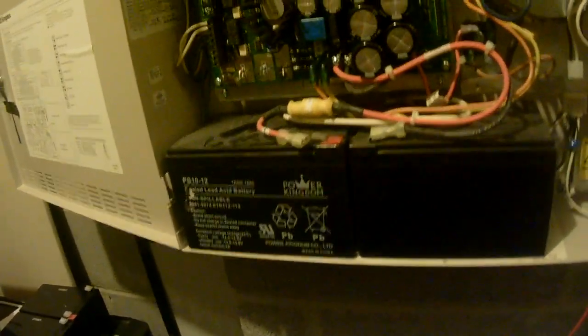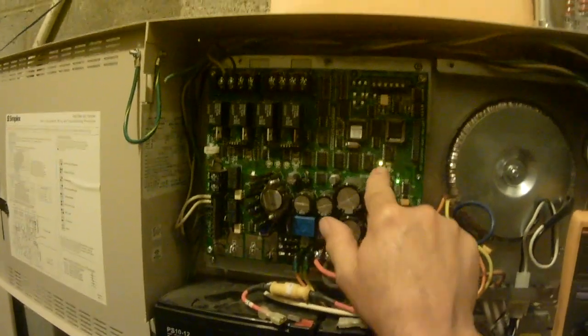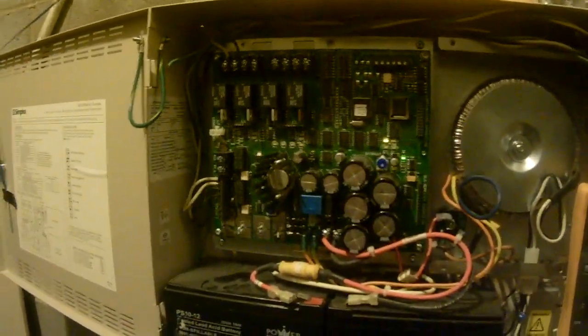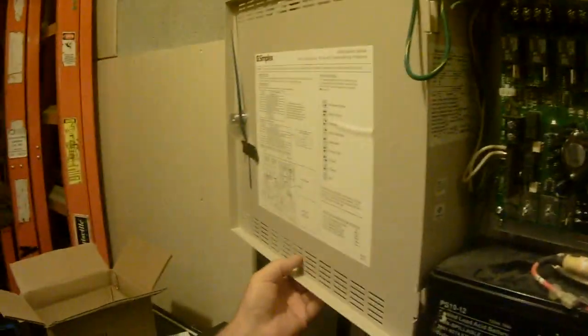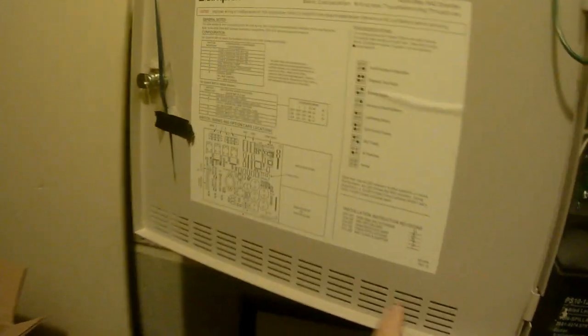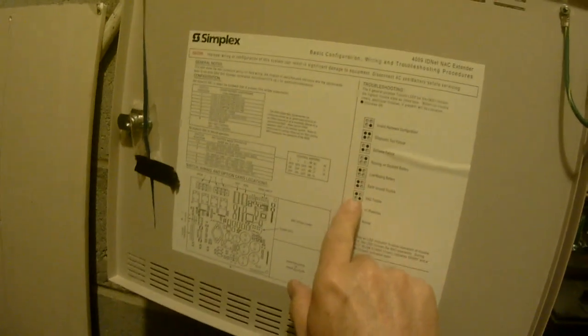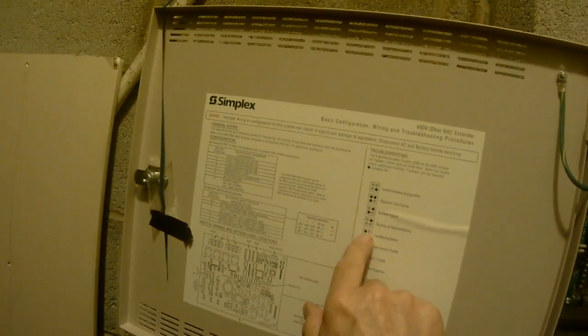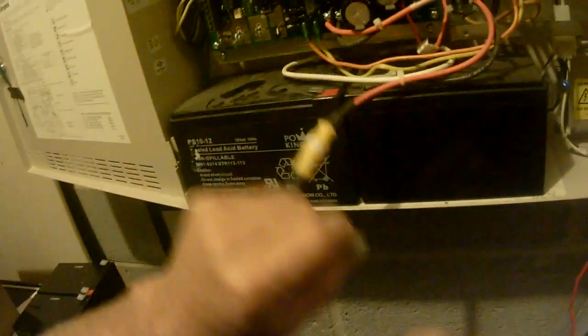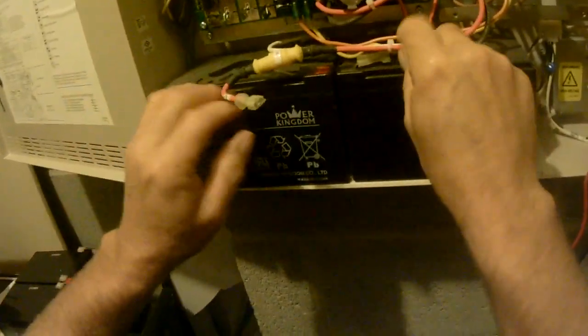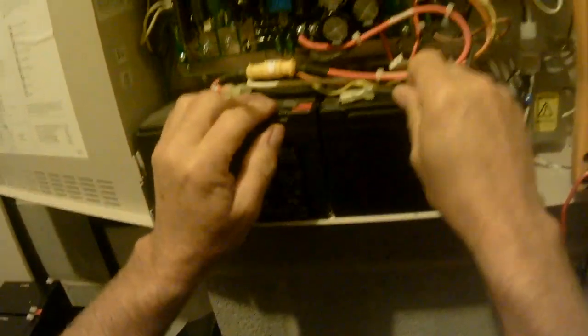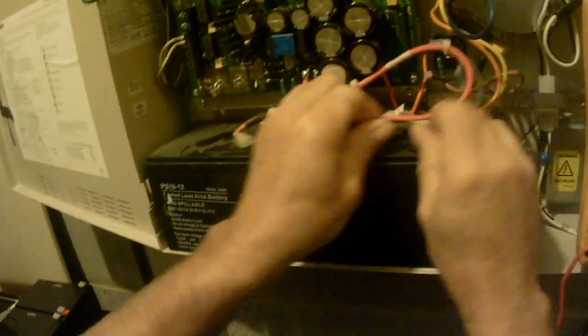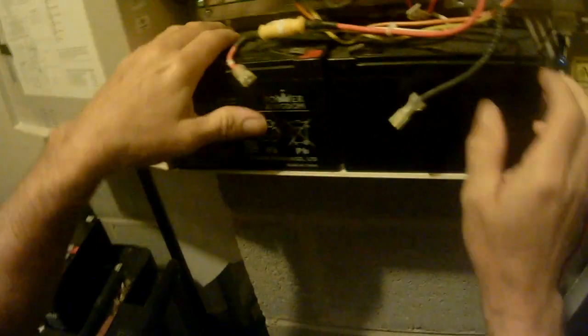You can see right now that we have one yellow light lit. As you can see over here, it says low or missing battery. Our battery has been disconnected. We're going to go ahead and remove our battery terminals and get our old batteries out.